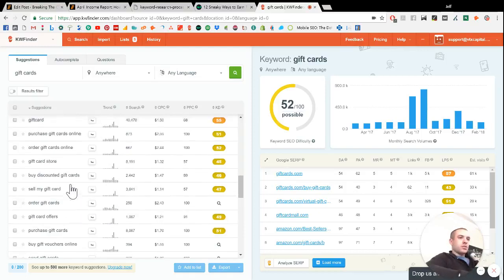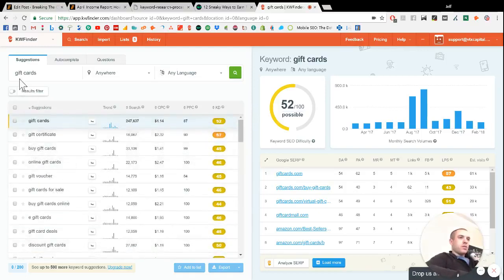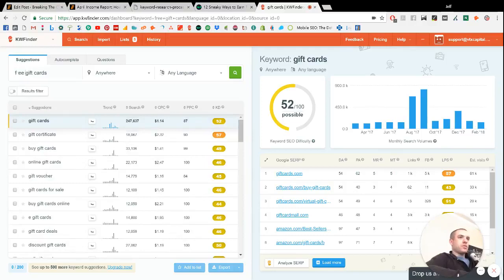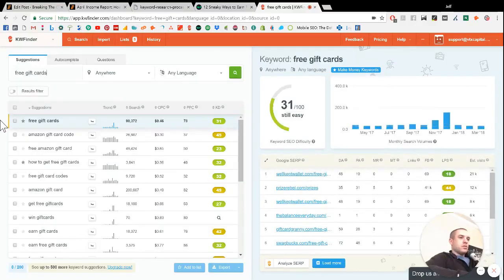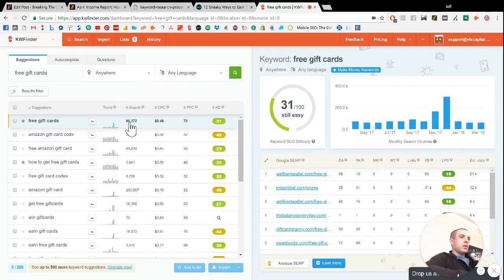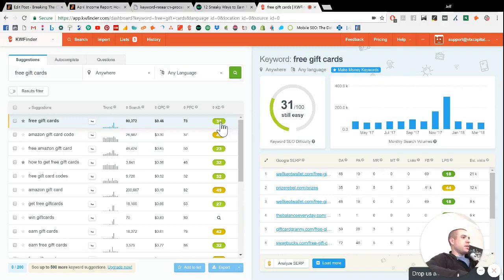And the search volume is 300, which is pretty low. So I actually thought, well, what if we search for free gift cards? And whoa, look at that. So there are 90,000 searches a month for the term free gift cards. And the keyword difficulty is 31, which is pretty easy.